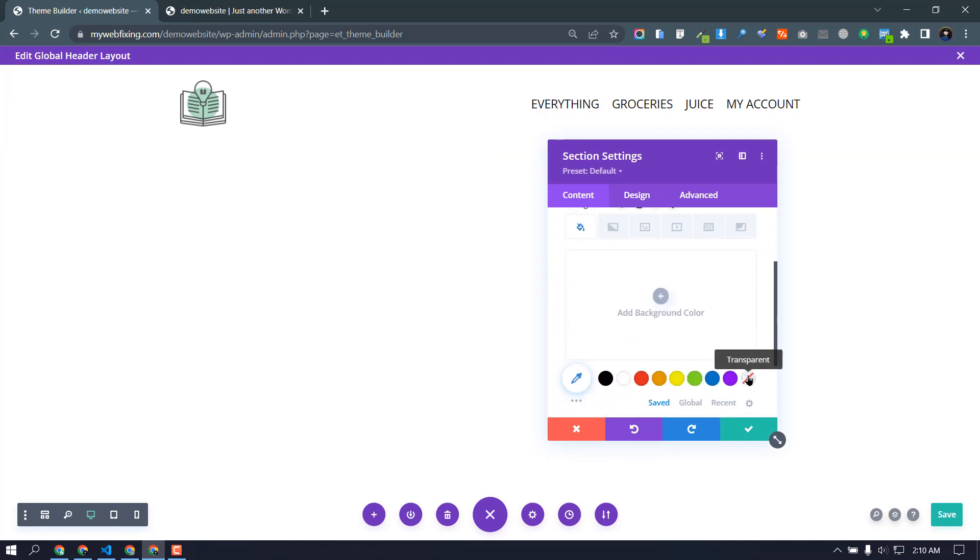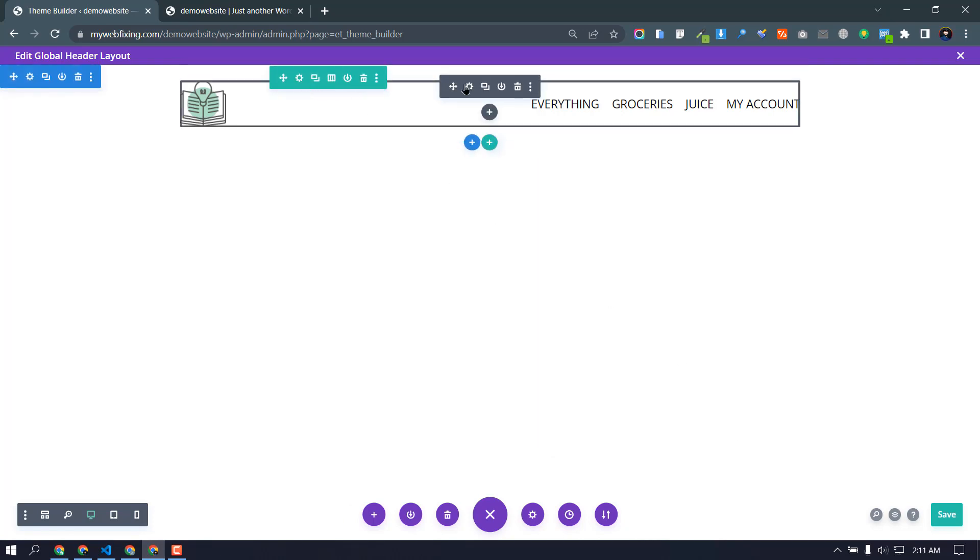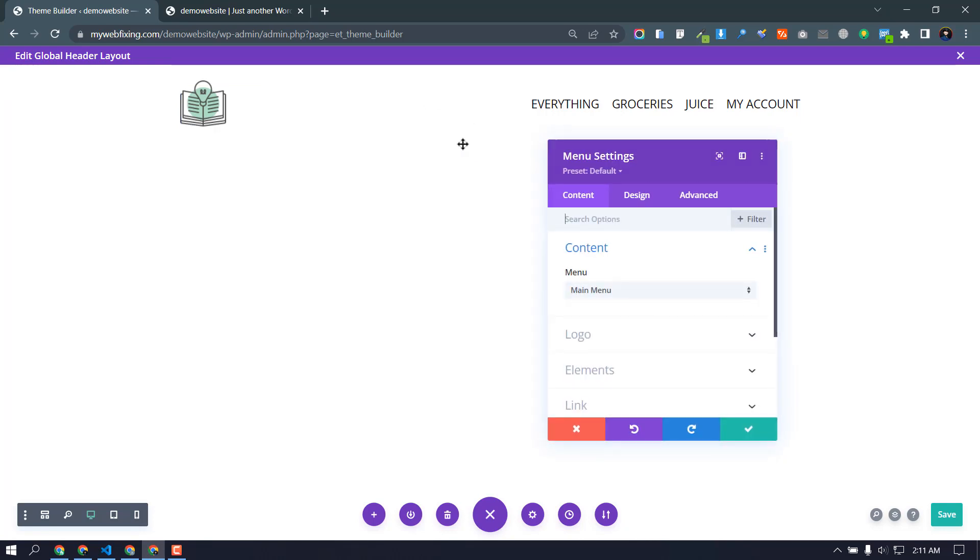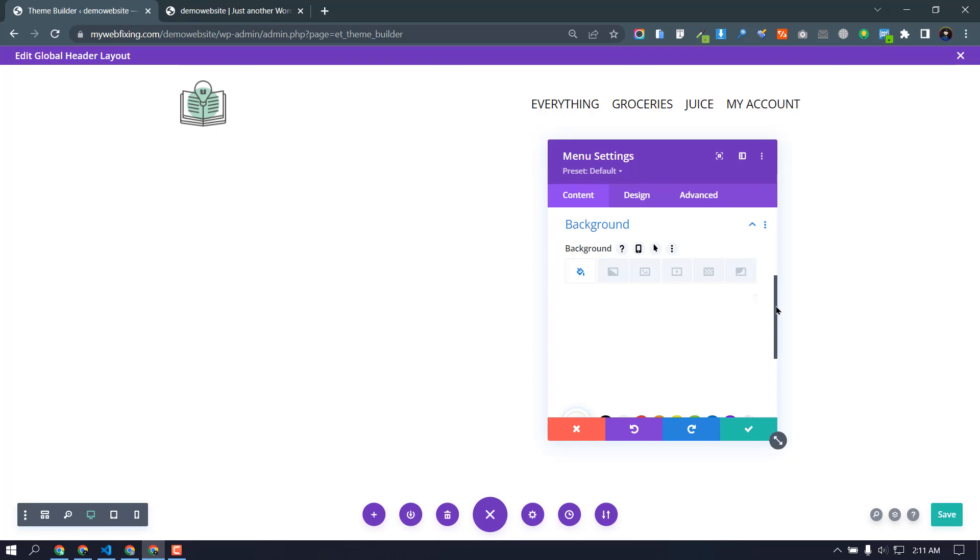Transparent, okay, transparent, fine. Save. And we need to change our menu background color. So menu settings, and menu background already here have a white background, so we need to delete them.